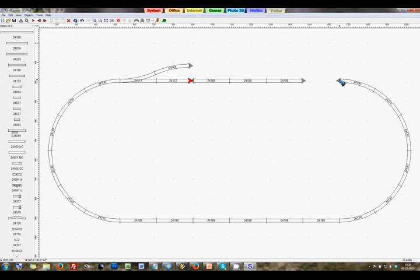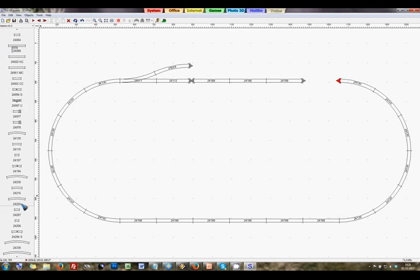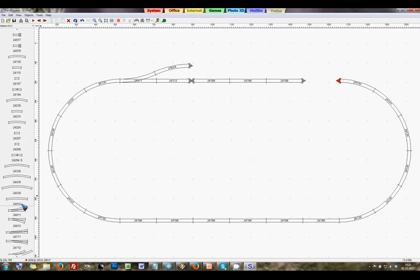Over here I would like to have the turnout this way. And in the list I will try to find that one. Yes, that's this one. Connect it over here. And that looks good.